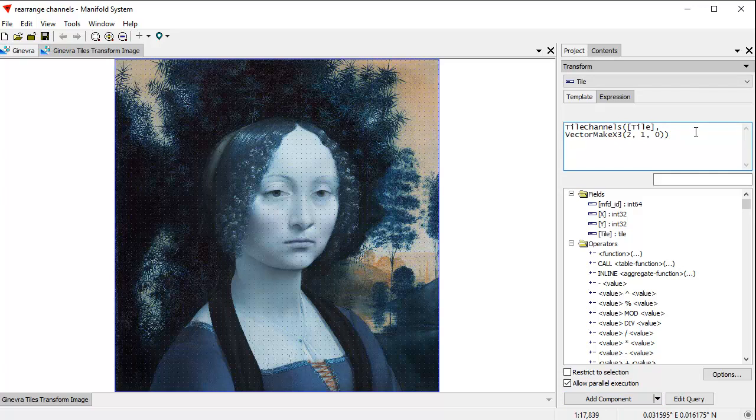And remember, you can use all this in the free viewer as well. The free viewer works exactly the same way, and the free viewer has no strings attached. You can download it, use it forever. There's no need to register, no need to pay anything, there's no adware, no requests for donations, none of that stuff. Just download it, use it forever, however you like.